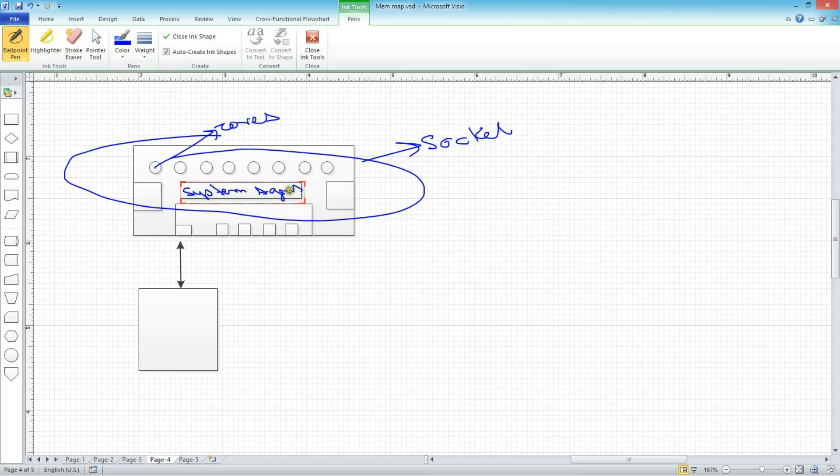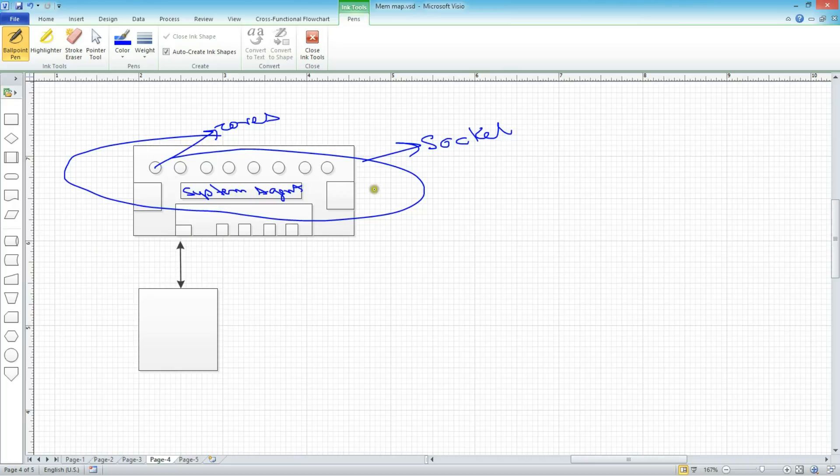So this system agent, what it does is, part of its job is to decode the transactions and determine how to send the transactions. So these two blocks in here, these are the memory controllers. I have two memory controllers in this socket.